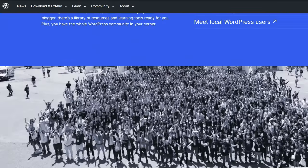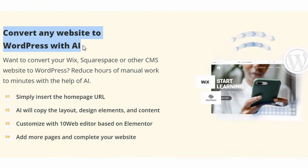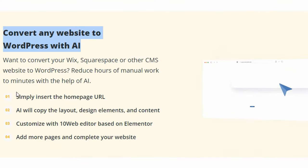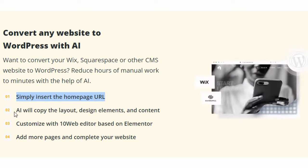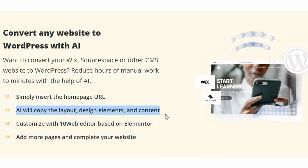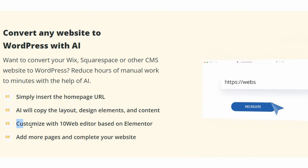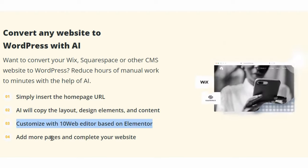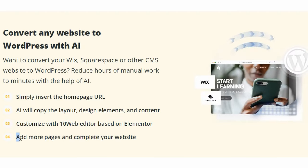All you have to do is copy-paste your current website's homepage URL, and the AI Website Builder will intelligently replicate the layout, design elements, and content, which you can then edit and customize further by using 10Web's editor from Elementor or even add more pages.